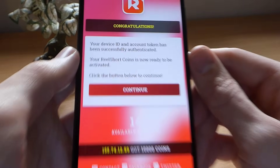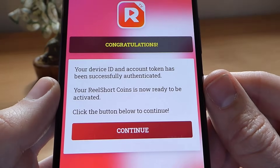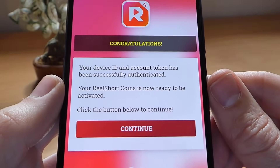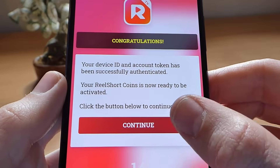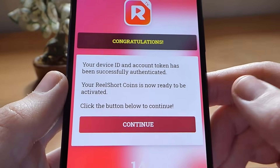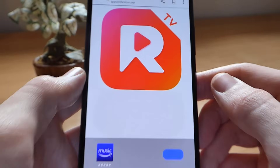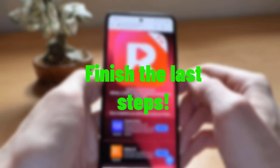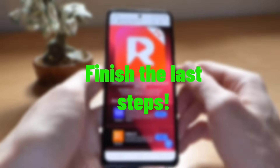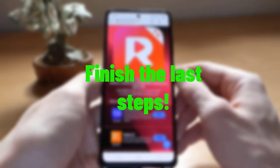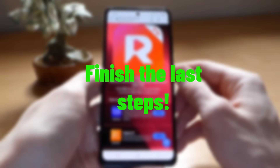After it is done, you need to finish the last step. It is so easy to do — you just need to download two mobile applications from the list and run each for 30 seconds, or register and sign up to complete the verification. Then you will get your coins almost instantly.